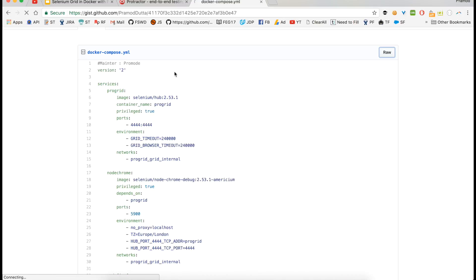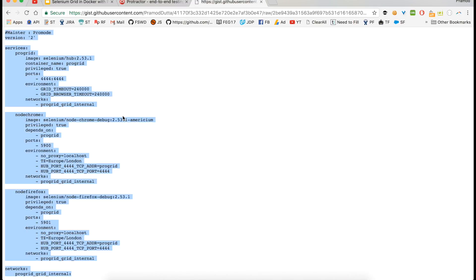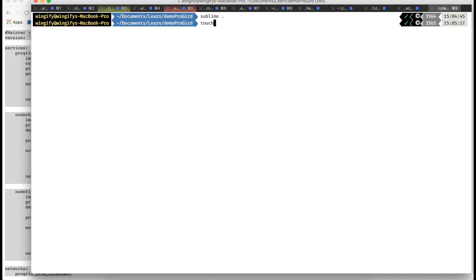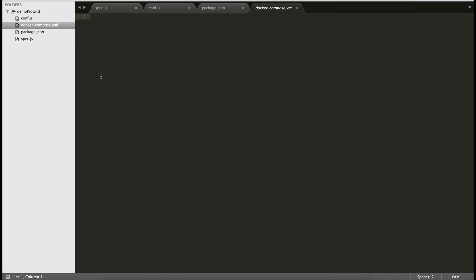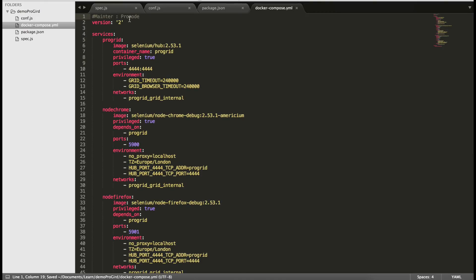I'll copy the compose content to our directory and create a file called docker-compose.yml, then paste it in. It's a YAML file — we mention version 2. In the Selenium Grid, we have one hub and two nodes: one Chrome and one Firefox node will be attached to it. Our grid name is 'progrid' and we are fetching it from the Selenium 2.5.3 image.